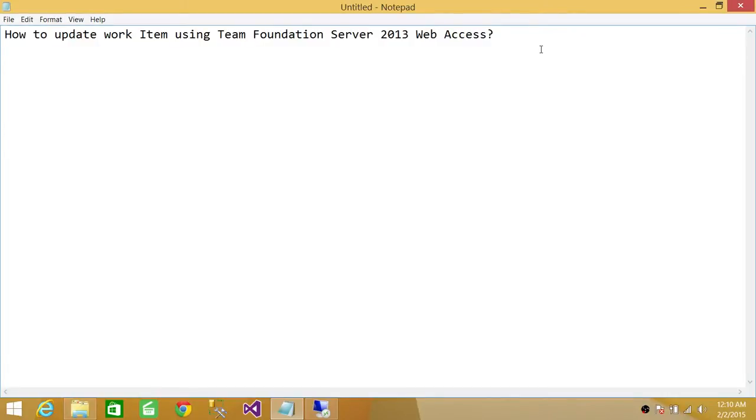Welcome to Tech Brothers. In this video we're going to learn how to update work items using Team Foundation Server 2013 Web Access.